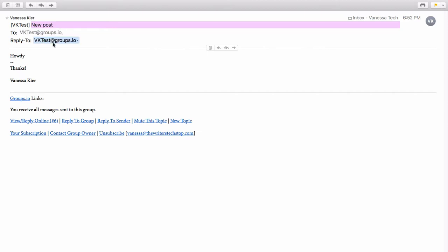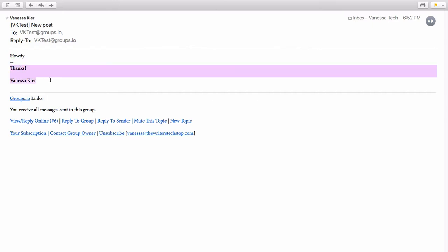The to and reply to are the email address for the group, and then down here is my message and everything below this horizontal line is the automatic signature that I set up as part of my subscription profile.